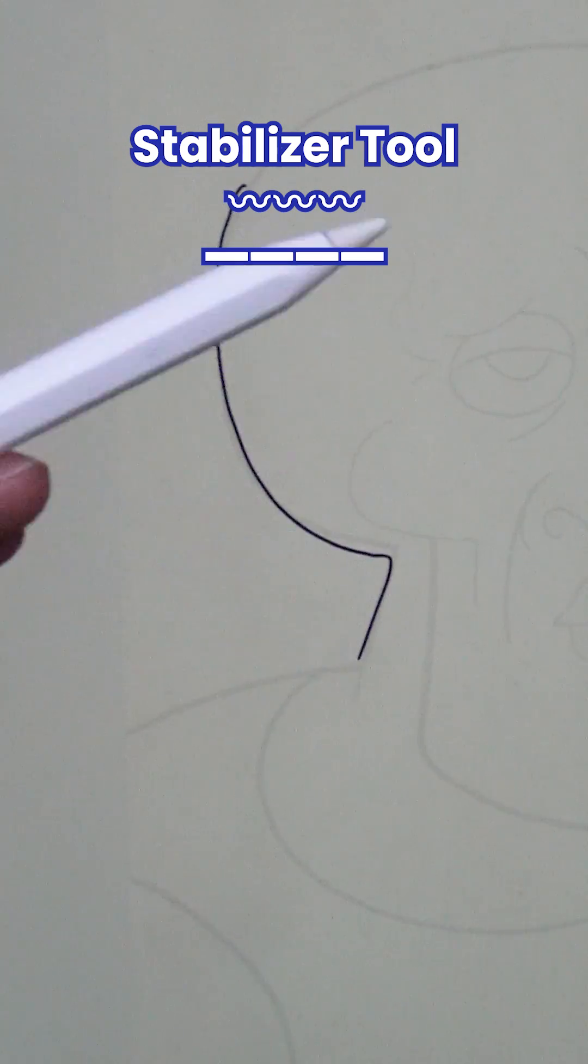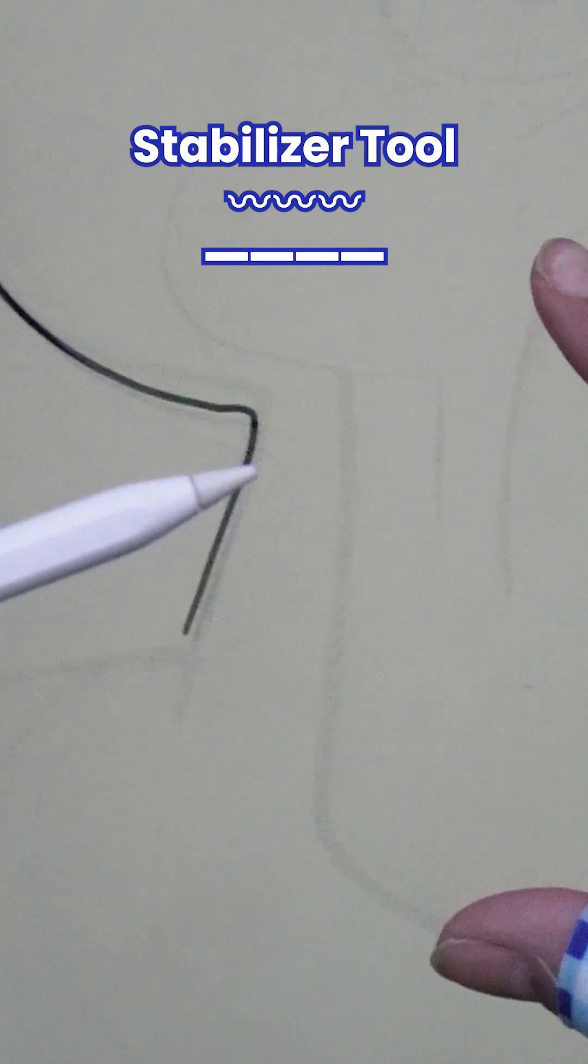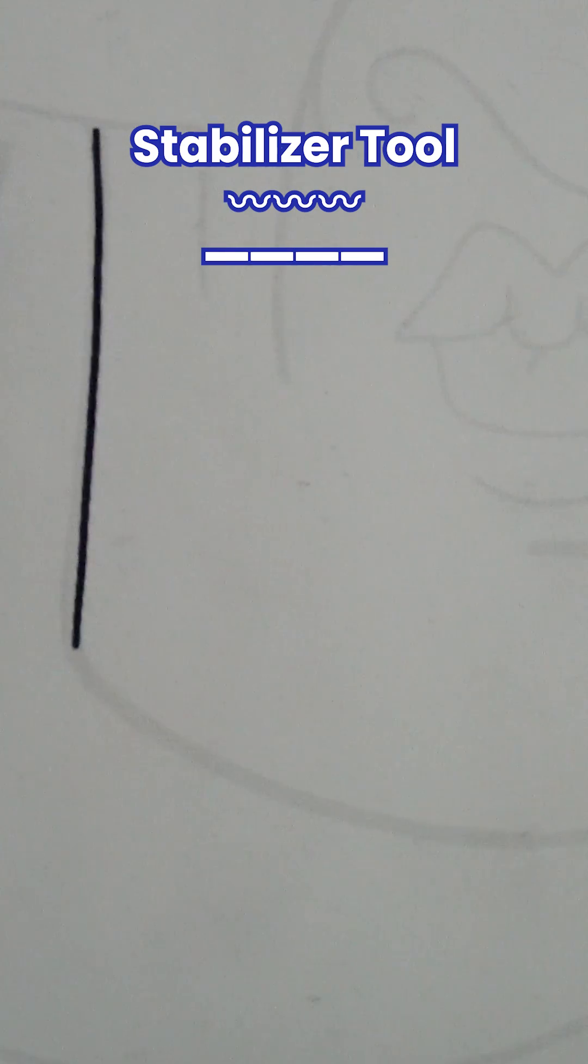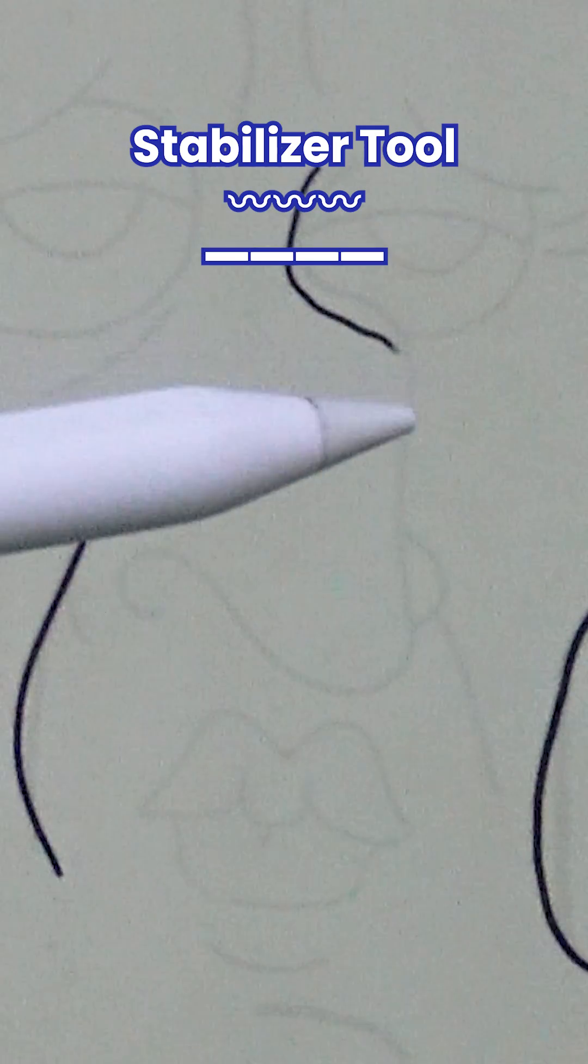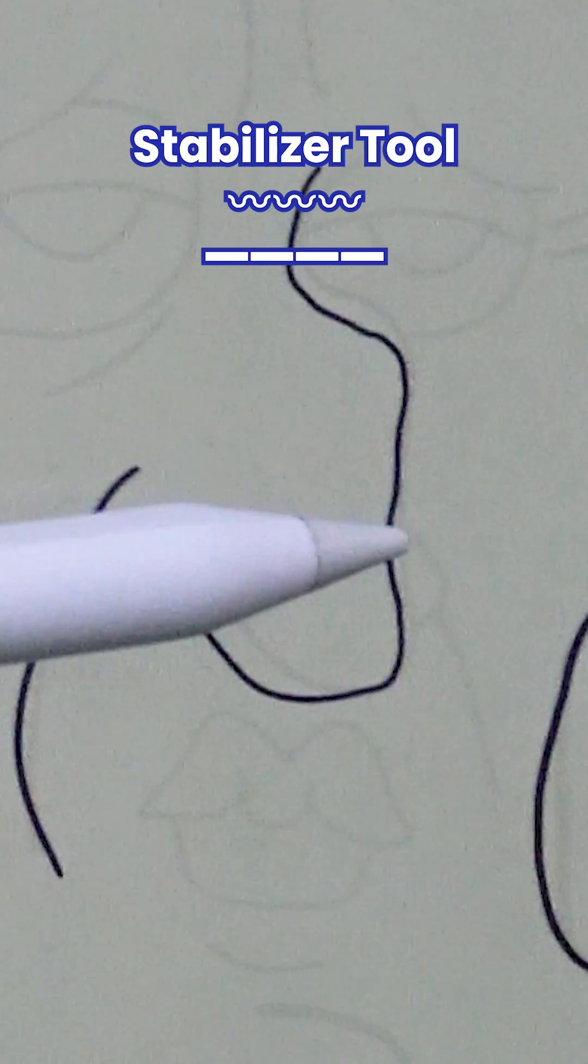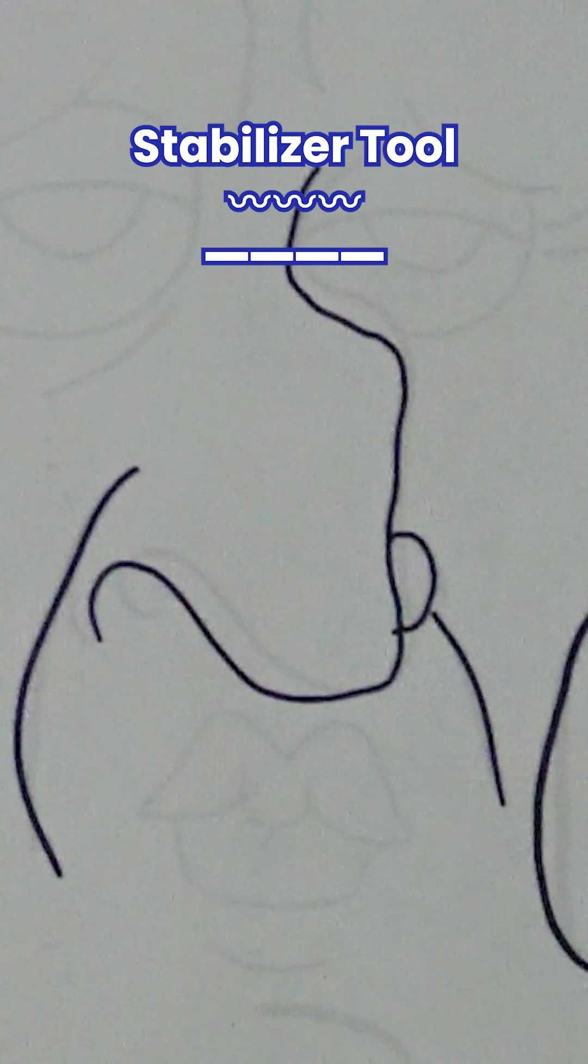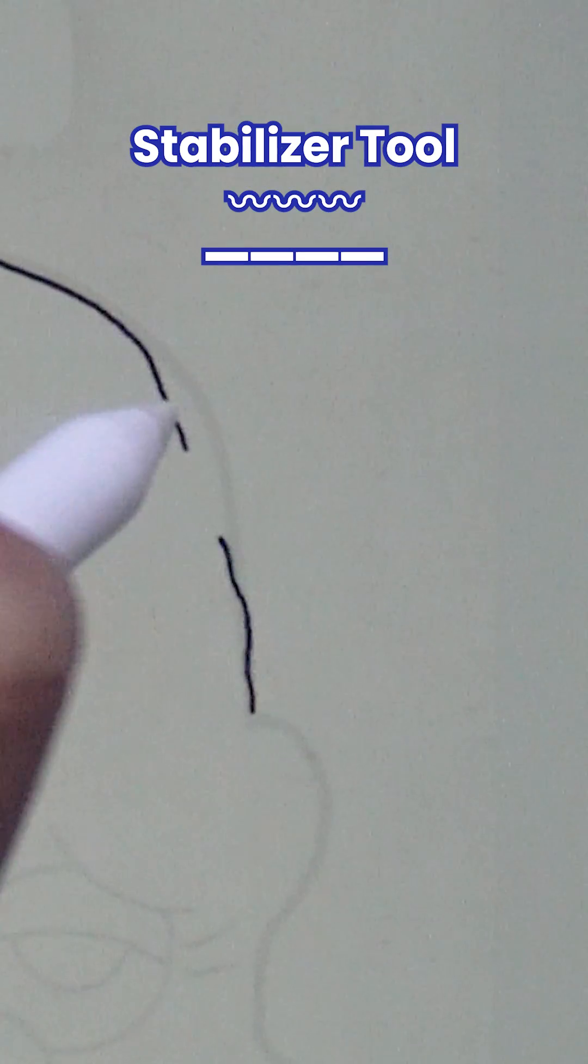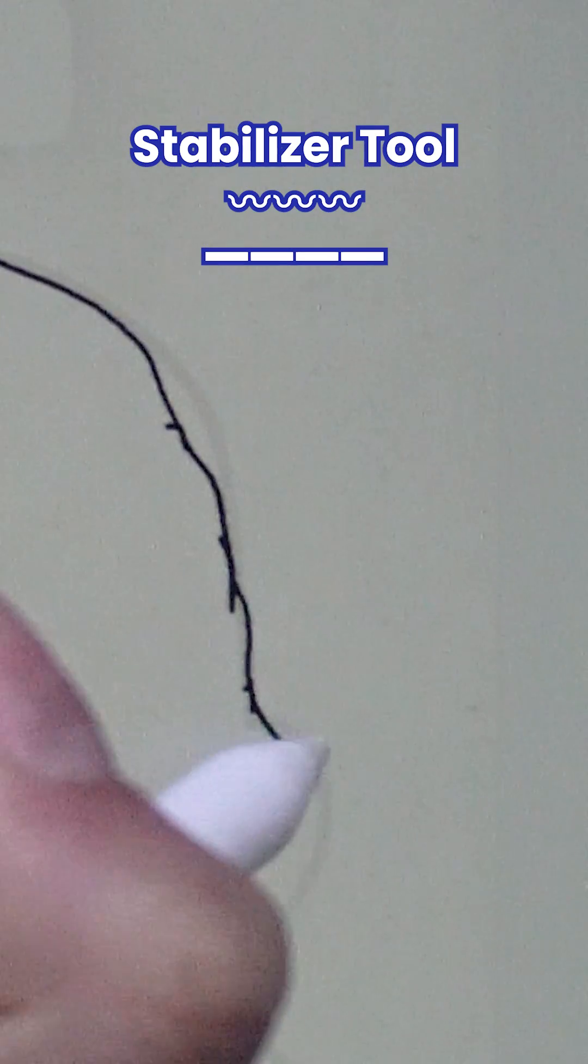Here's how to get smooth lines drawing in Flipaclip. This feature is called the stabilizer. I am going to trace over the same drawing three times with different stabilizer percentages to show you the difference.